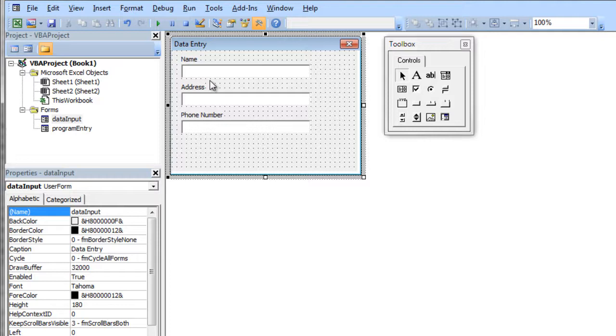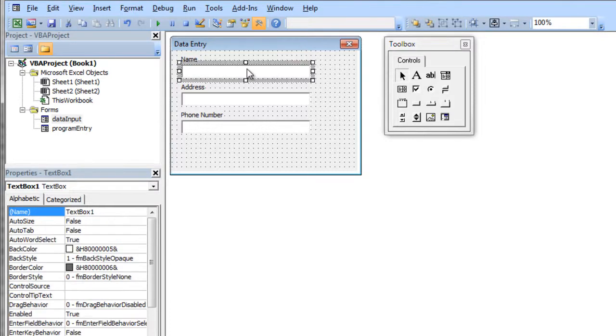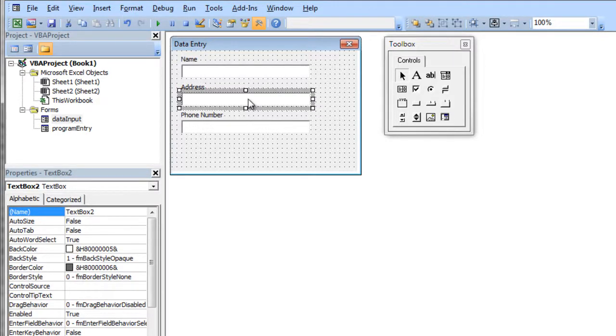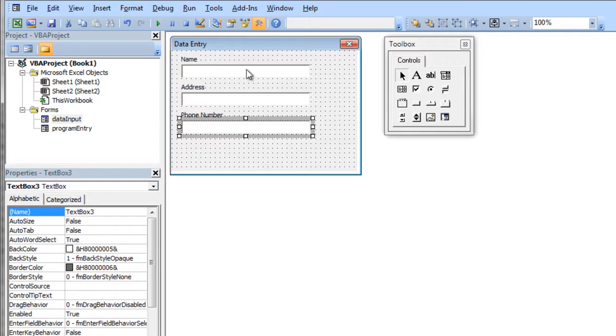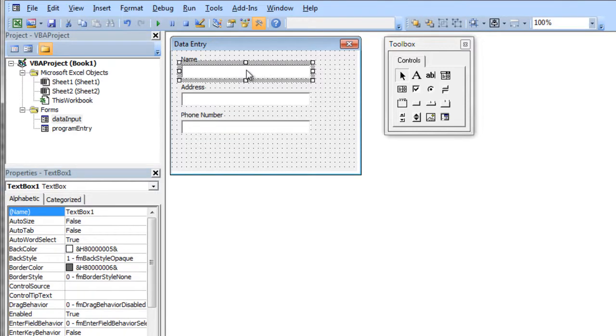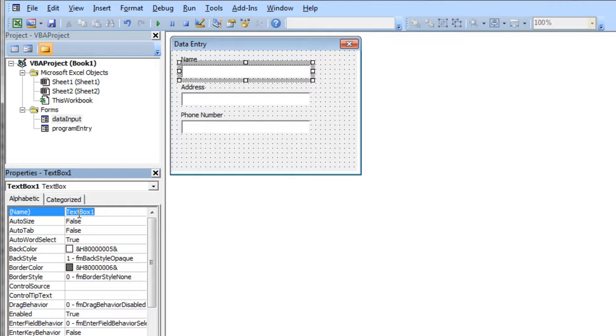Now, something that I neglected to do is I didn't name my text boxes when I created them. And you really want to do this. So I'm going to click on my first text box here, which is next to the name label. And I'm going to rename its text property txtname, N-A-M-E with a capital N.